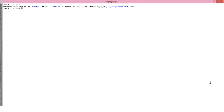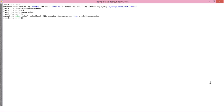You have to go to the specified directory, then close the license file by entering this command. After this, go to the labs directory. Here you can see there are many directories like dclab, icc, dtlab, verilog, and vcs. For VCS, you have to go to the verilog directory.